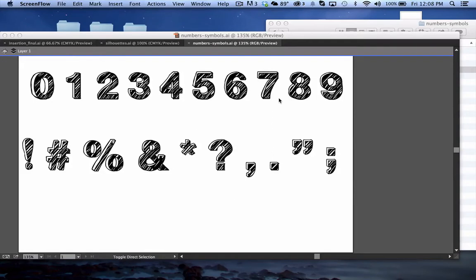Hey guys, here's a freebie that comes with today's Whiteboard Whiz tip. It's just a bunch of numbers and symbols in the sketchy format. Monthly members have access to a full alphabet in this same style, but here are some numbers and symbols that go along with it.